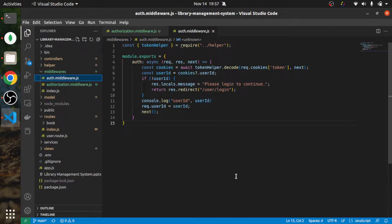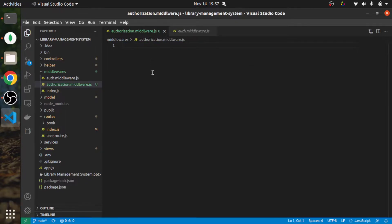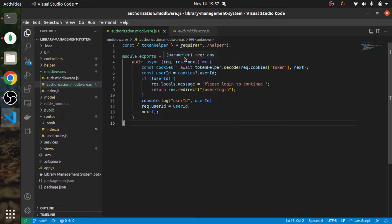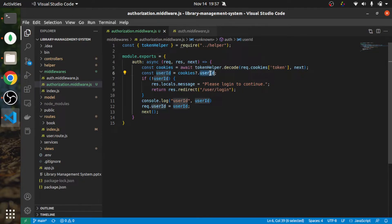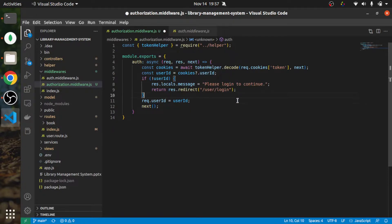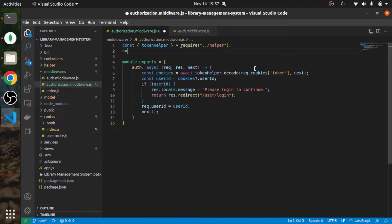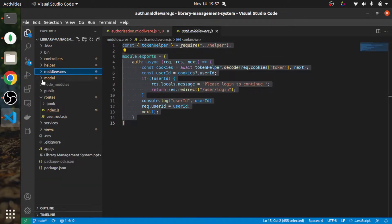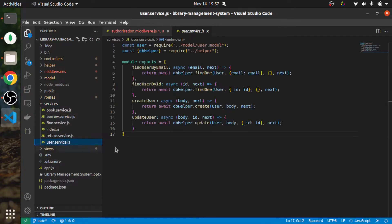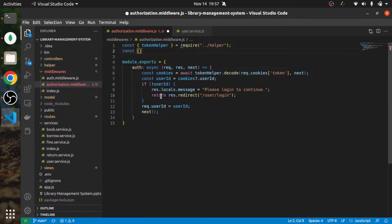I've copied the existing middleware and will modify it according to our needs. We will get the user ID from the cookie. If there is no user ID, we will redirect the user to the login page. Otherwise, we will fetch user information from the database. Let me check if we have a user service - yes, we have a 'findUserById' method in the user service, so we can use that.